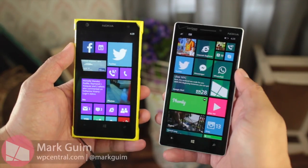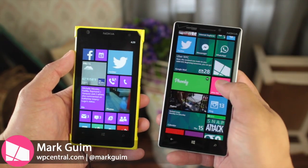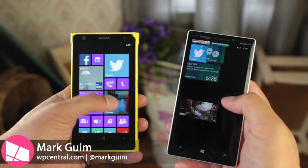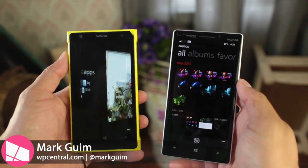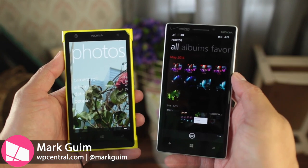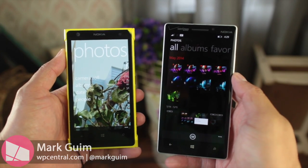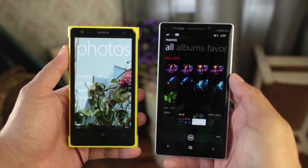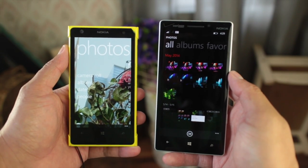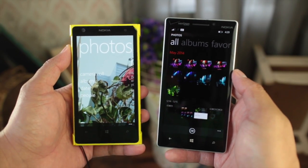Hey Windows Phone fans, I'm Mark for WP Central. In this video I'll teach you how you can quickly delete all your photos and videos from your camera roll. Alright, let's take a look.